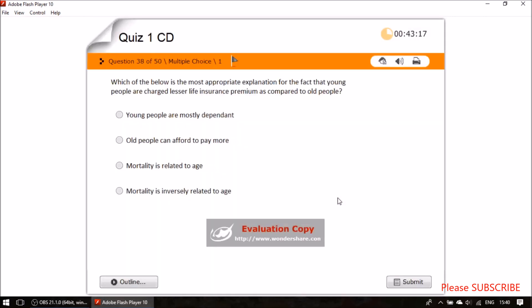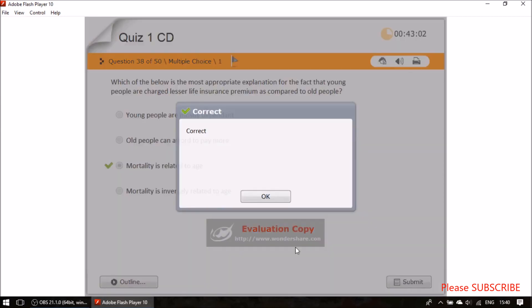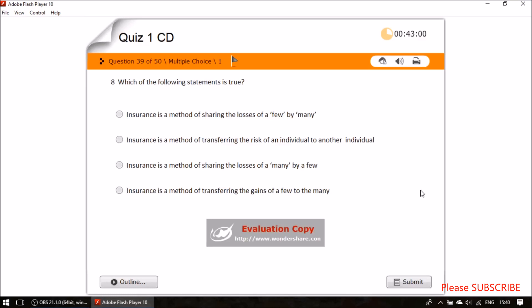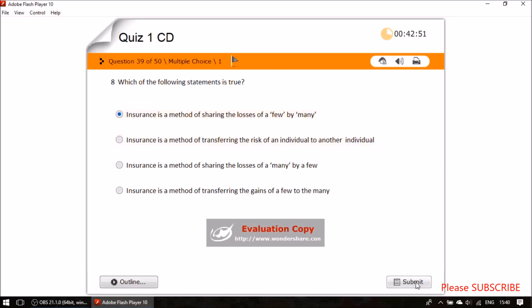Question thirty-six: why are young people charged lesser life insurance premium compared to old people? Because premium is related to age and mortality — mortality is related to age. Question thirty-seven: which statement is true? Insurance is a method of sharing the losses of a few by many — this is the standard rule.